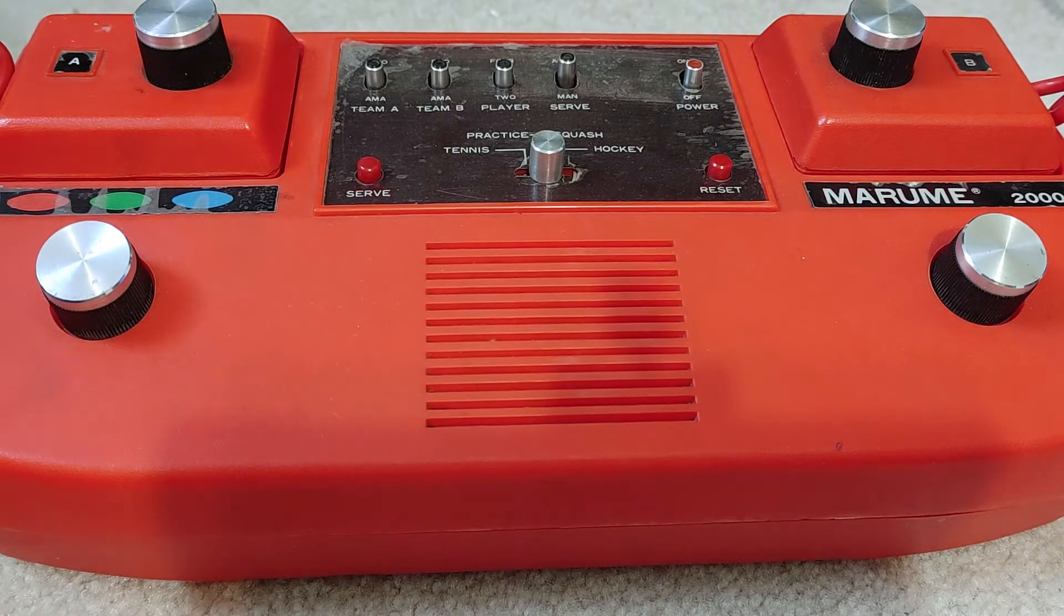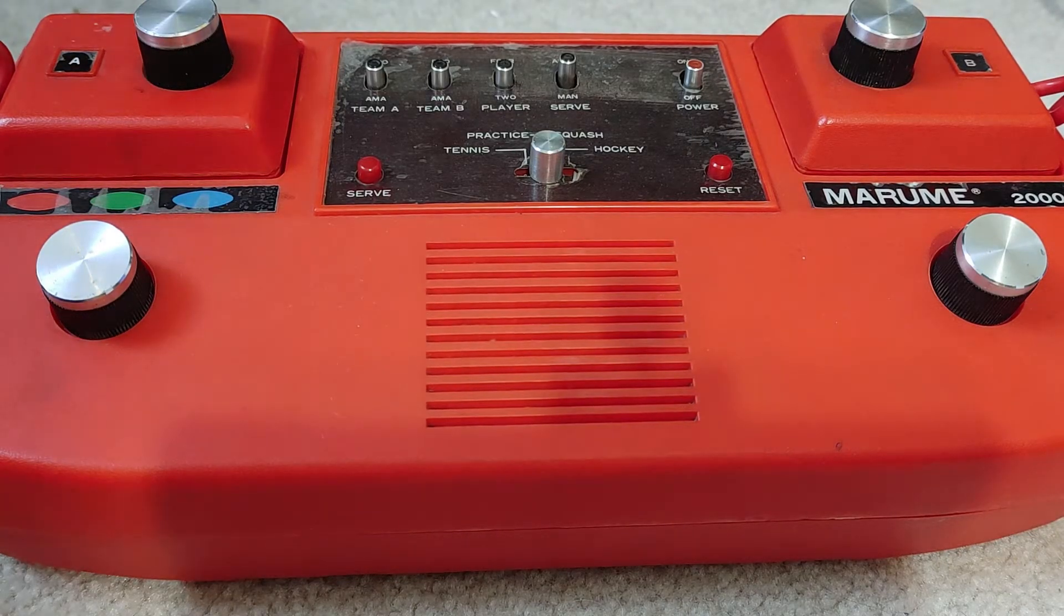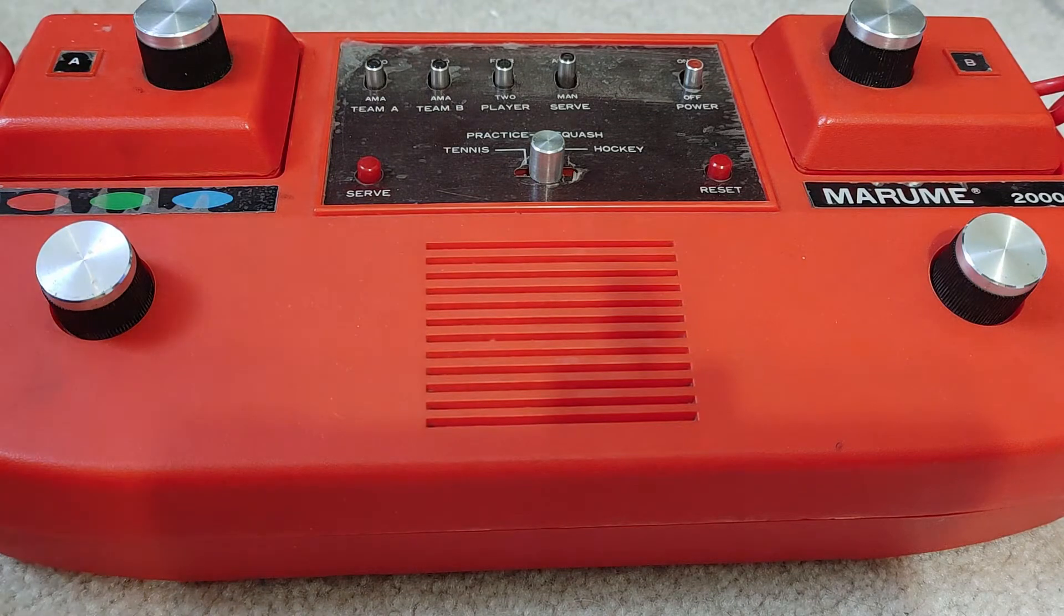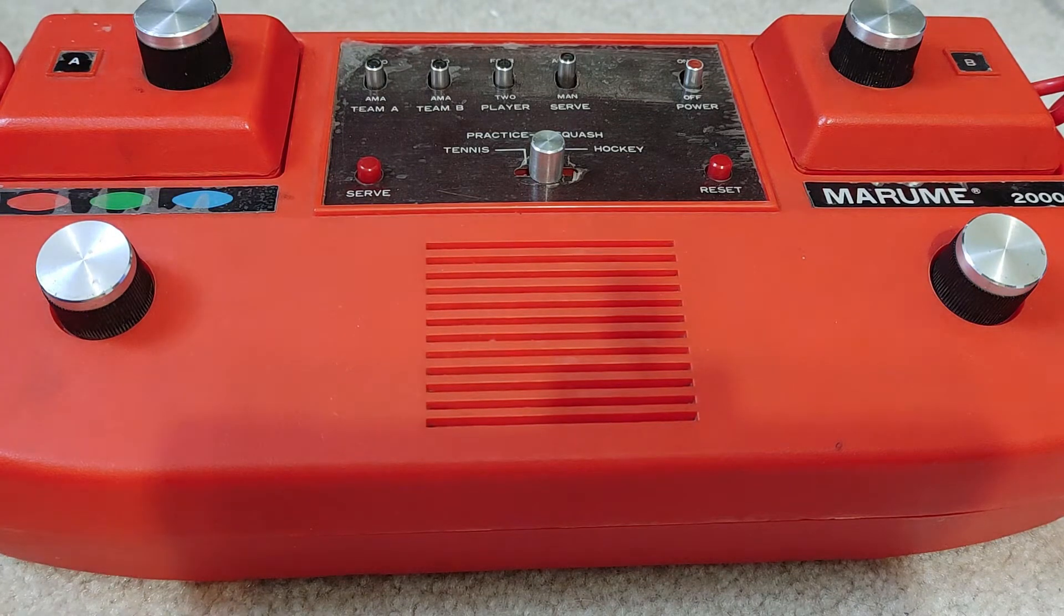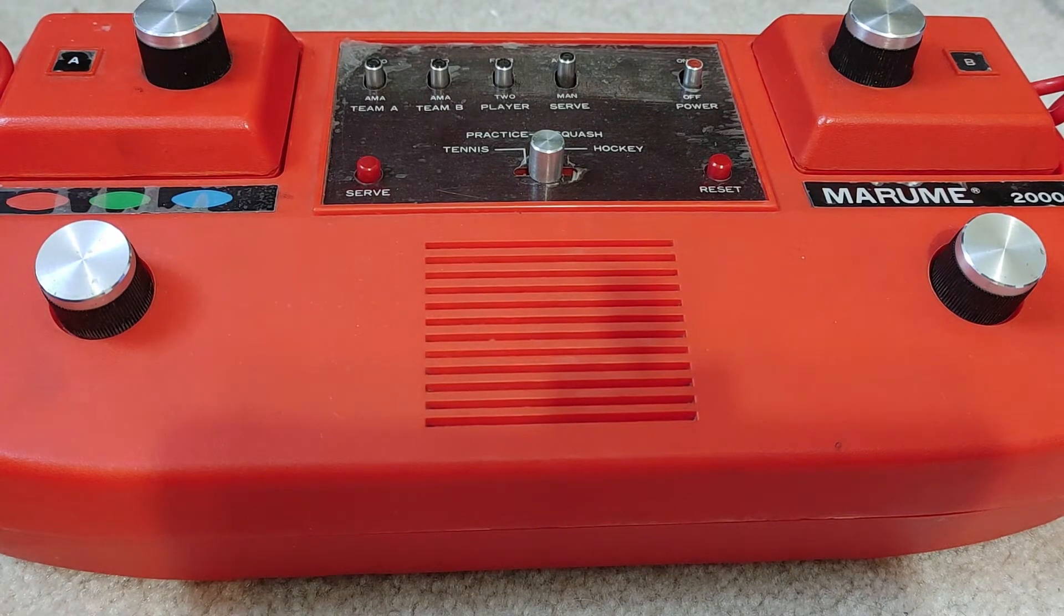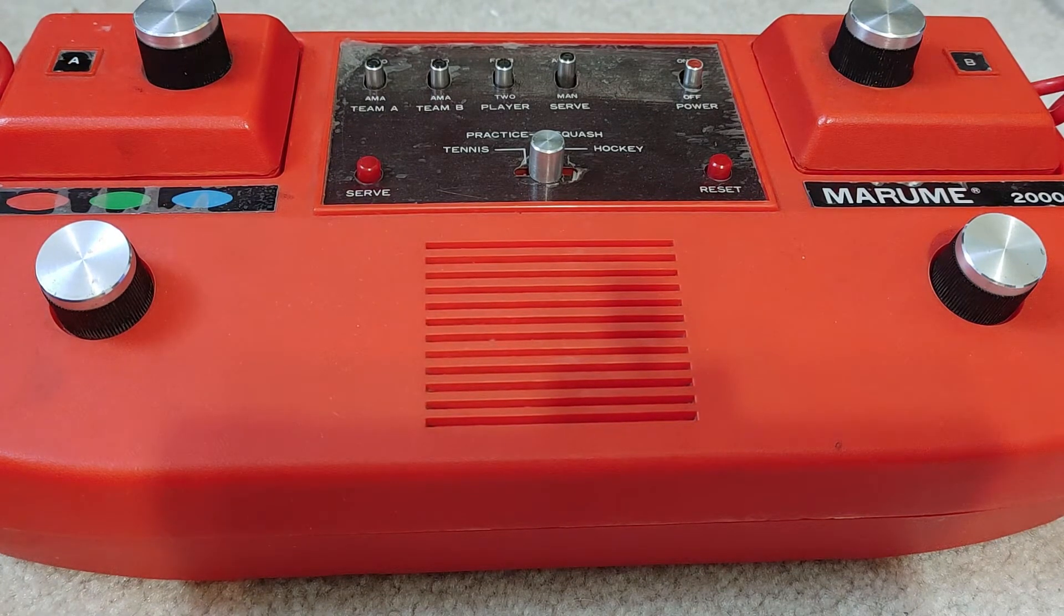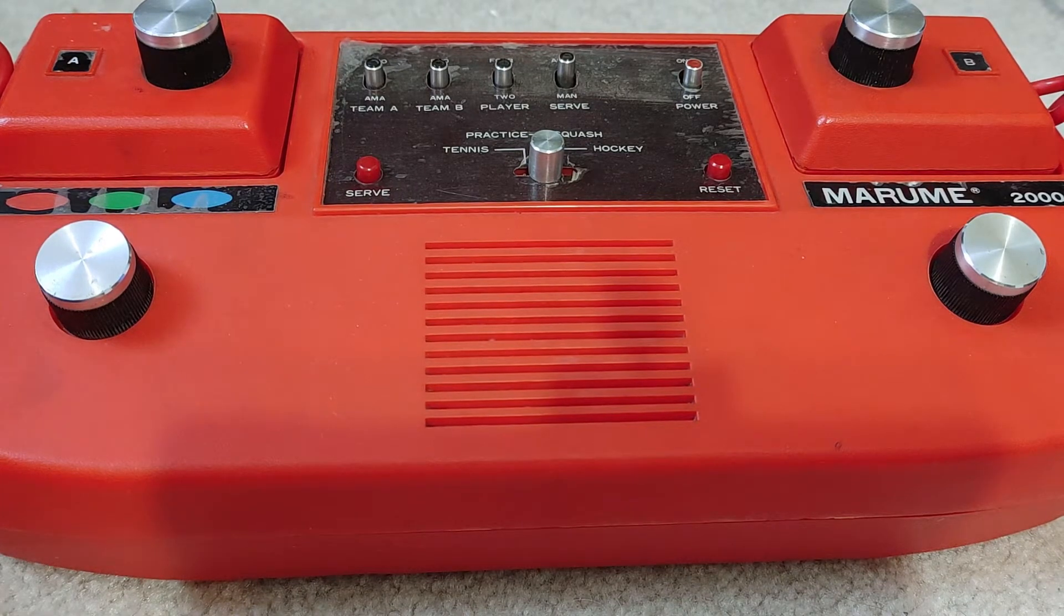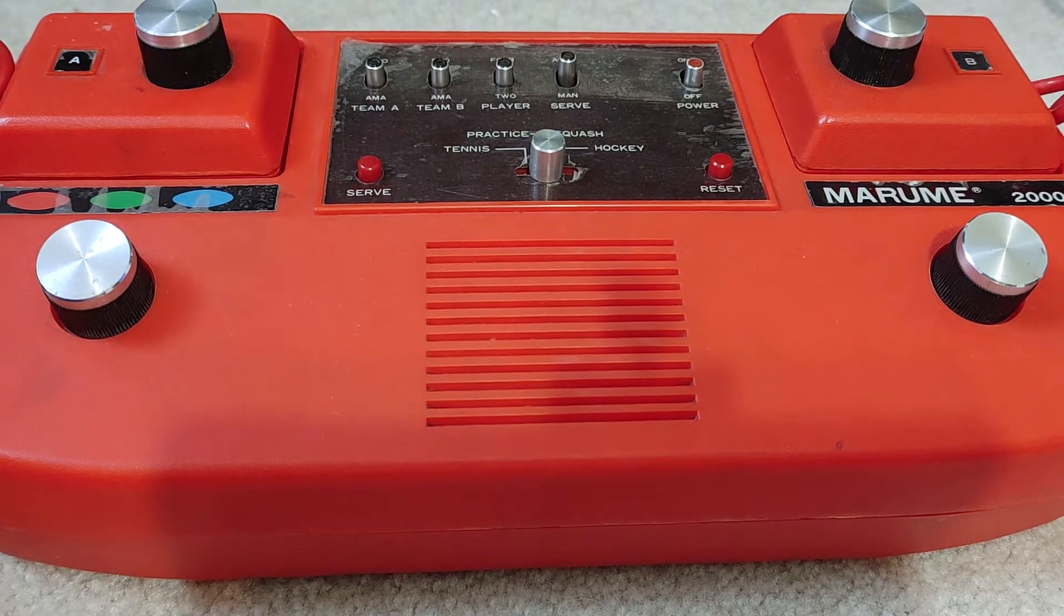Welcome to another episode of Will It Work? I'm Kevin. Today we're looking at the Marumi 2000 pong system.